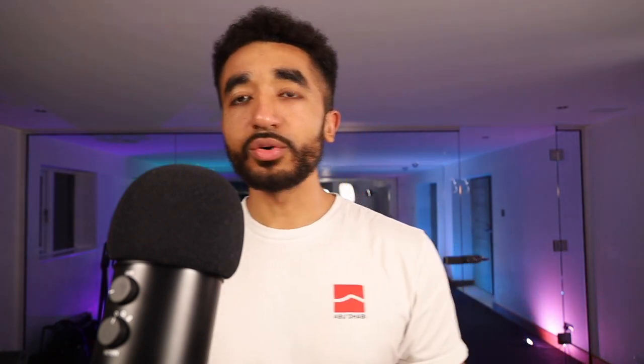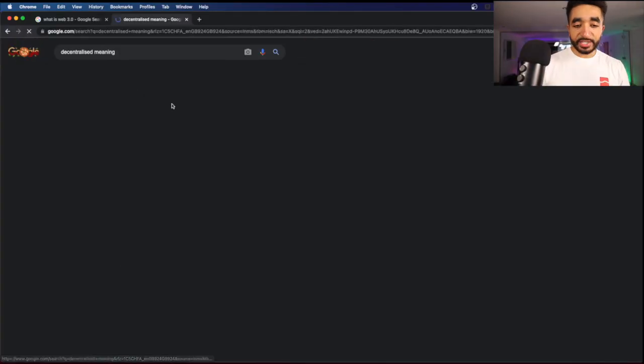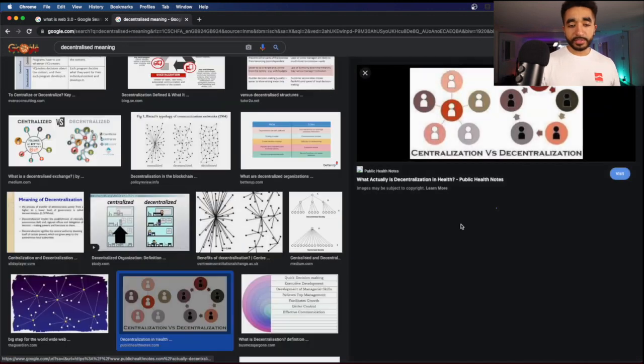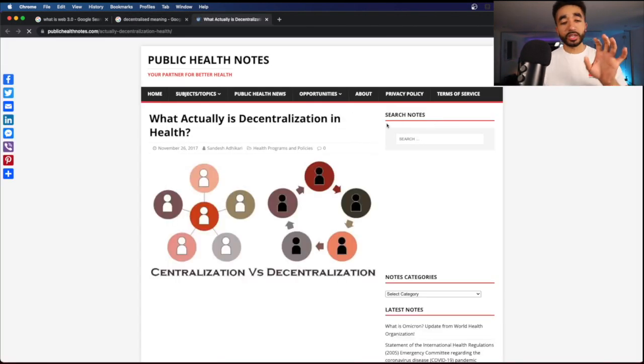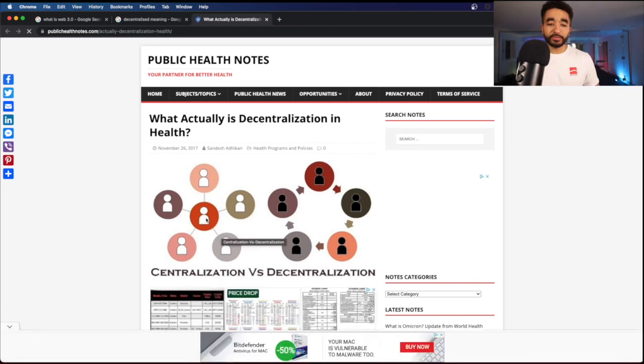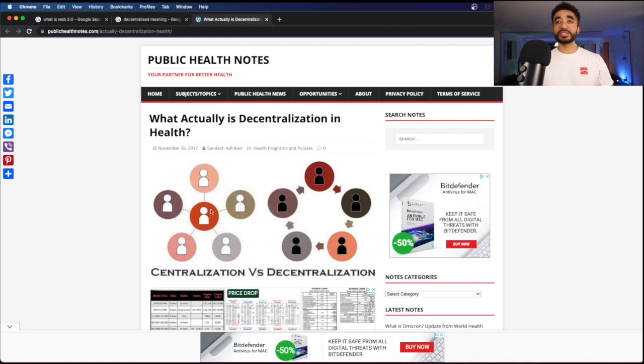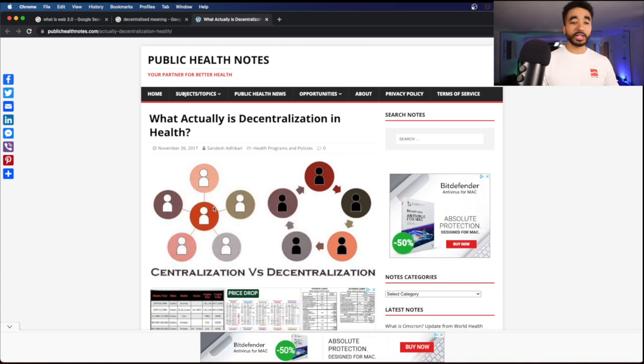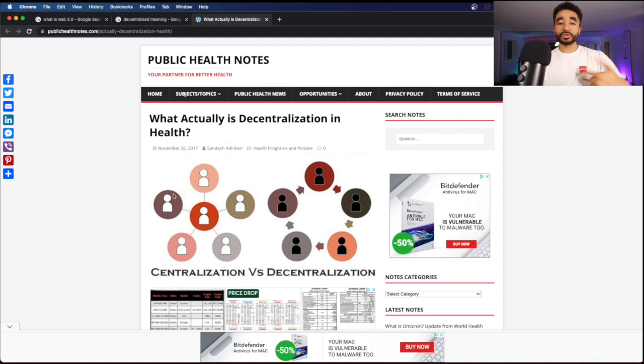What do we mean by centralized? Around three or four months ago, you may remember that Facebook, WhatsApp and Instagram were all down for a few hours. When they were down, you couldn't go onto Facebook — all your data, all your pictures that you uploaded there, you could no longer access. So let's jump on the laptop. Centralization basically means that if this central node — whether you call it a user, a node, or a company — goes down, every single person interacting with it can no longer access everything stored there.